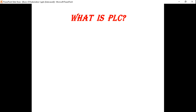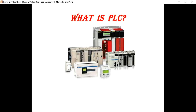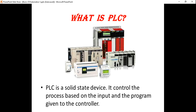Automation knowledge. This is the PLC devices and PLC programming. This is the PLC — what is the PLC? PLC is a solid state device. This is the PLC device, and we will add something to it.